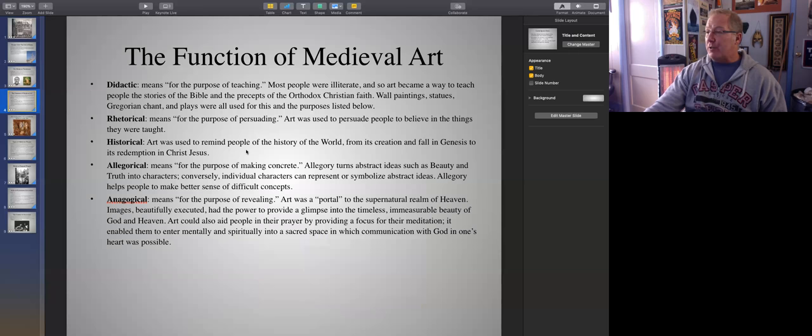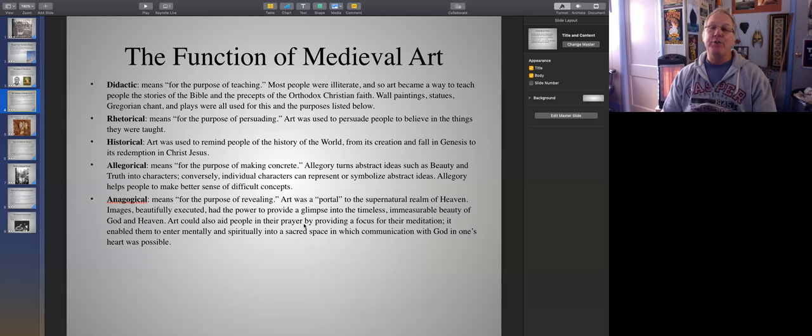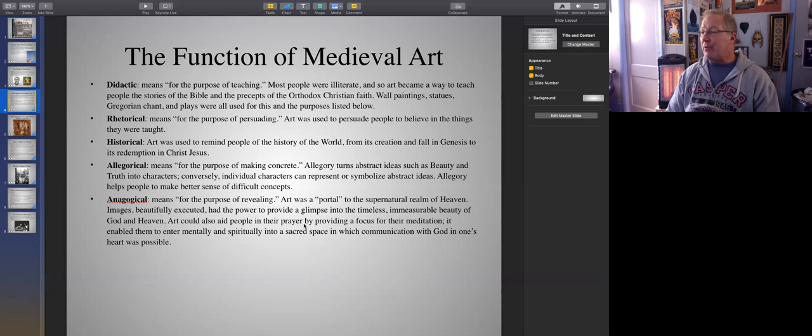The function of medieval art: medieval art had many purposes. It was didactic, which means that its purpose was to teach. Because most people were illiterate, they had no way of really understanding or studying their religion firsthand — they only knew what they could get from priests. But things like wall paintings, music, Gregorian chants, and also these plays helped to teach the people the precepts of orthodox Christian faith.